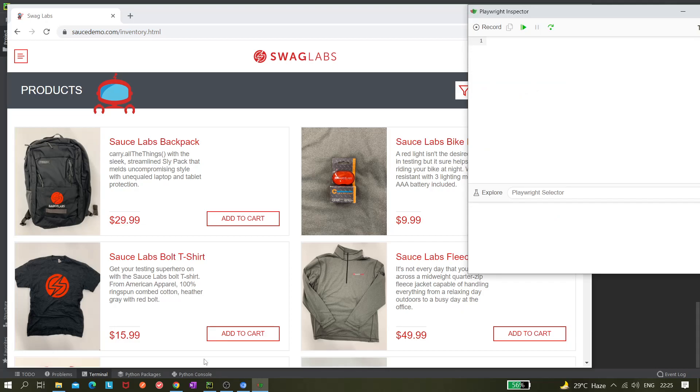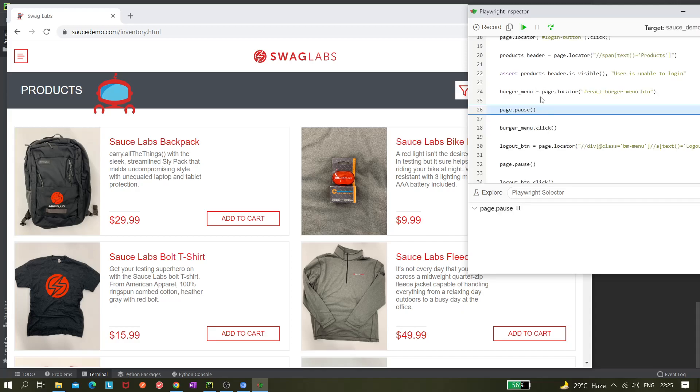Okay, so as you can see, this Playwright Inspector got open because we have given this debug point here or the breakpoint. Currently this execution is stopped at this point, that is line number 26. So after this you should click on this button. You can see it here, this is pause, page.pause.